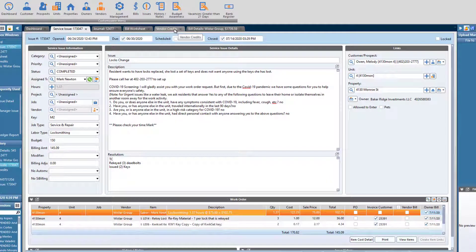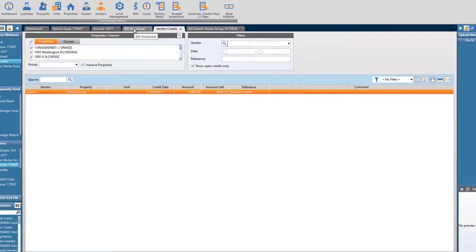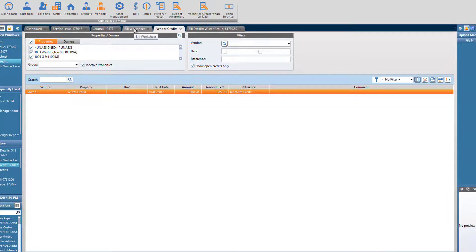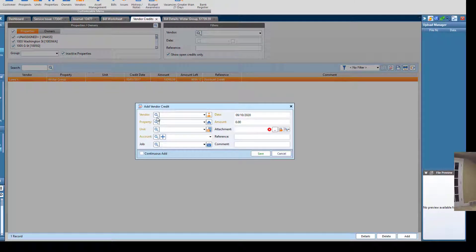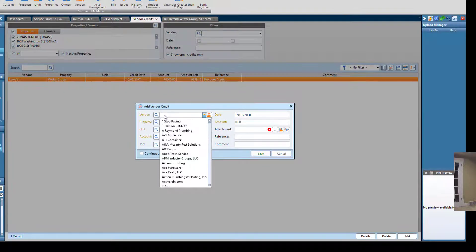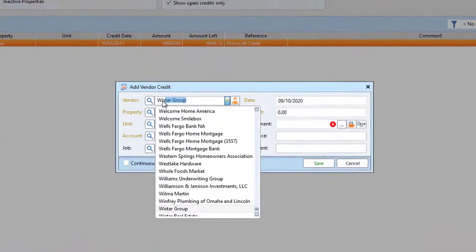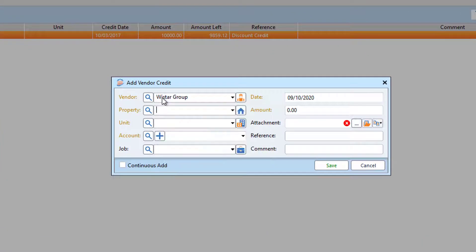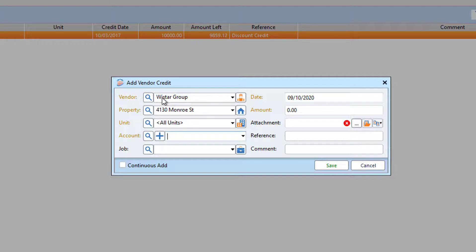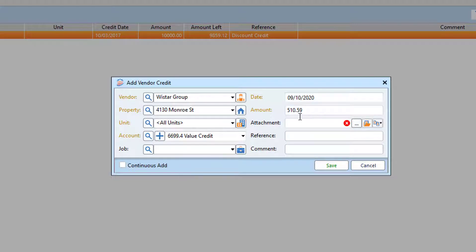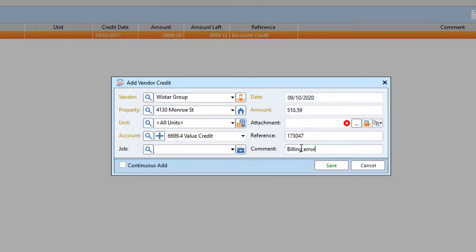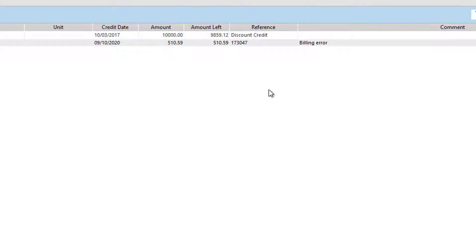So first, I need to get rid of the remaining balance of this bill. I'm going to create a vendor credit. I will fill it out as I go. We use this account called vendor credit when we're giving back money or adjusting a bill. I'm going to reference the work order itself. Just call it a billing error.